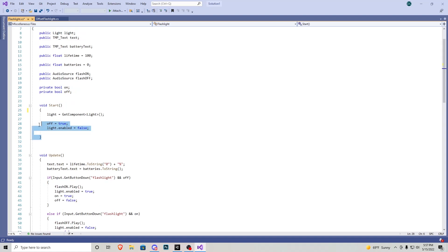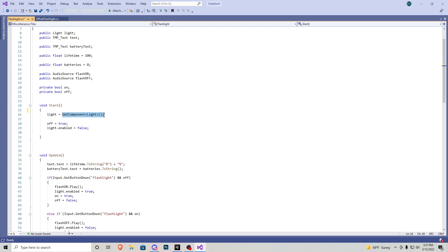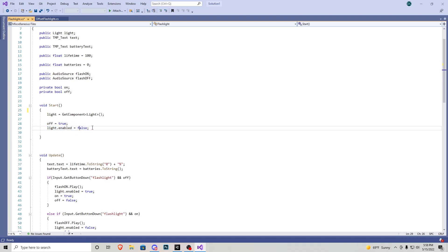In the Start function we have 'light = GetComponent<Light>()', so it grabs the light component on whatever object this is attached to. When the game starts I have 'off' set to true because I want the flashlight to start off, and 'light.enabled = false'. If you wanted it to start on, set 'on = true' and 'light.enabled = true'.